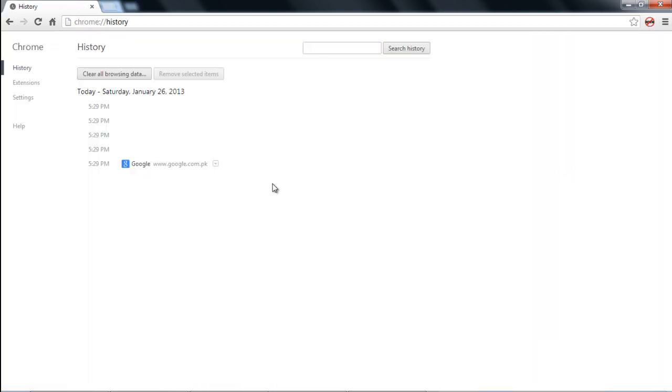And there you have it, none of the websites that were visited during Incognito Mode are saved in the browser's history.